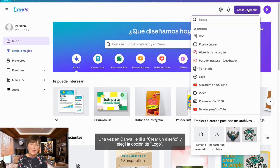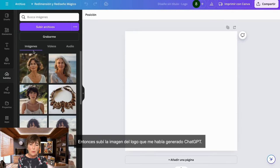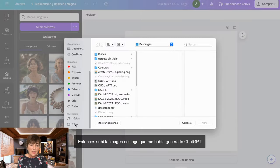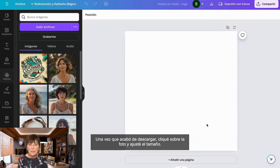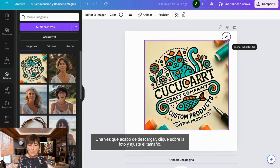Once in Canva, I clicked on 'create a design' and chose the logo option. Then I uploaded the image of the logo that ChatGPT had generated for me. Once it finished downloading, I clicked on the photo and adjusted the size.